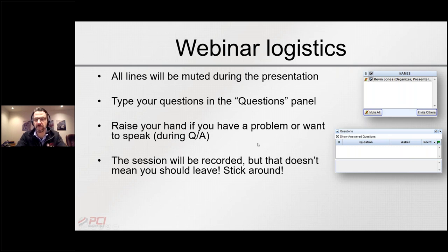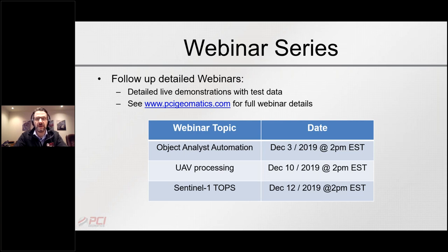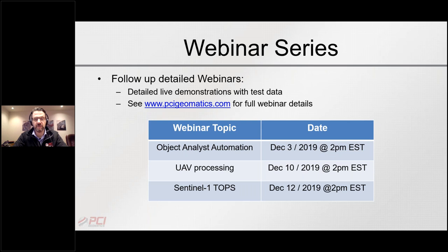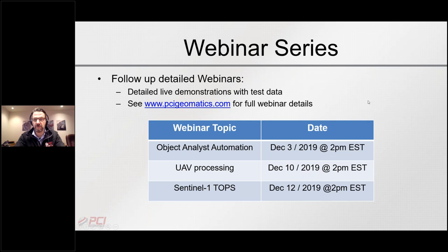Jason and I will be looking at the questions panel throughout the webinar. This is the first in a webinar series — last Tuesday we presented an overview of the latest Geomatica software release, and today is a mini-series on three key things in that release. Today we're doing automation with Object Analyst; next week UAV processing and Sentinel-1 TOPS processing. All webinars are at 2 o'clock and are recorded.